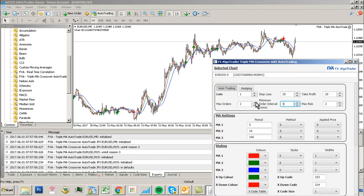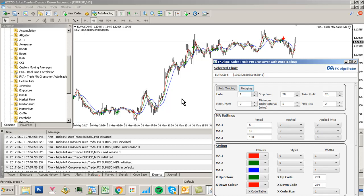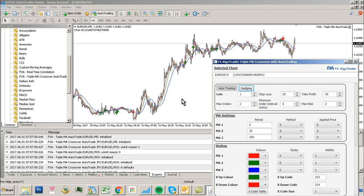What hedging does, if enabled, is allow the system to trade both ways on the same currency pair. I would not suggest you use that. Disable hedging, and the system can only trade one way. If there's a long trade already opened, it won't open any short trades to counterbalance that existing trade.